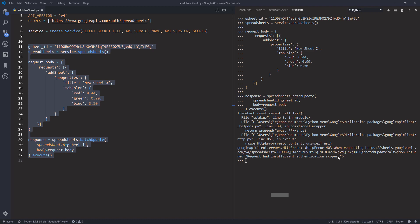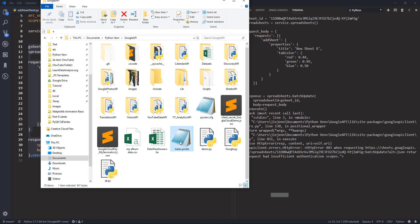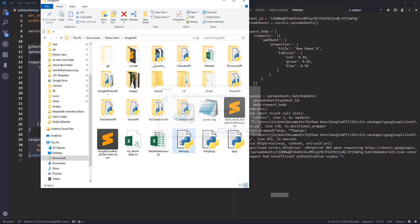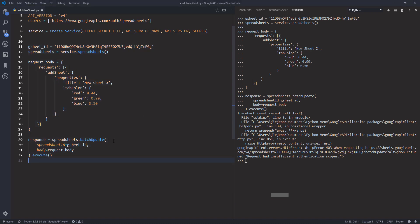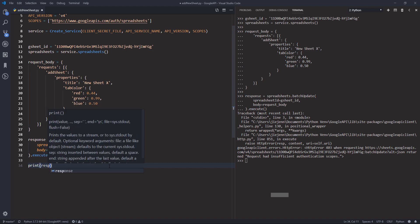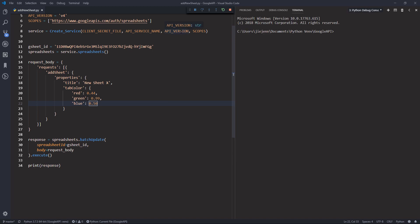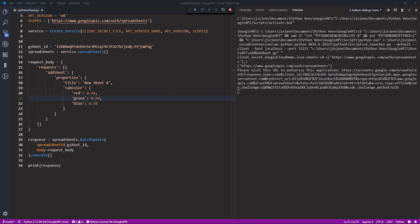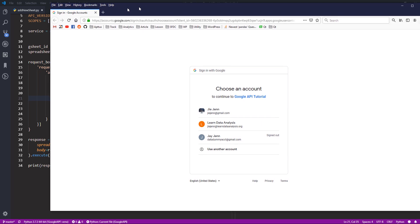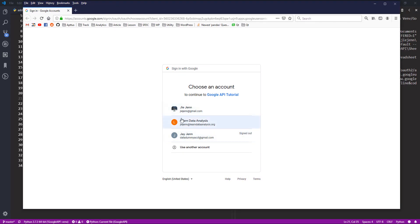This time I have 'insufficient privilege'. Let me delete my token file — it seems like I was using a different account. I'm going to print the response and run the Python script from scratch. Here's the login screen — I'm going to use the data analysis account.